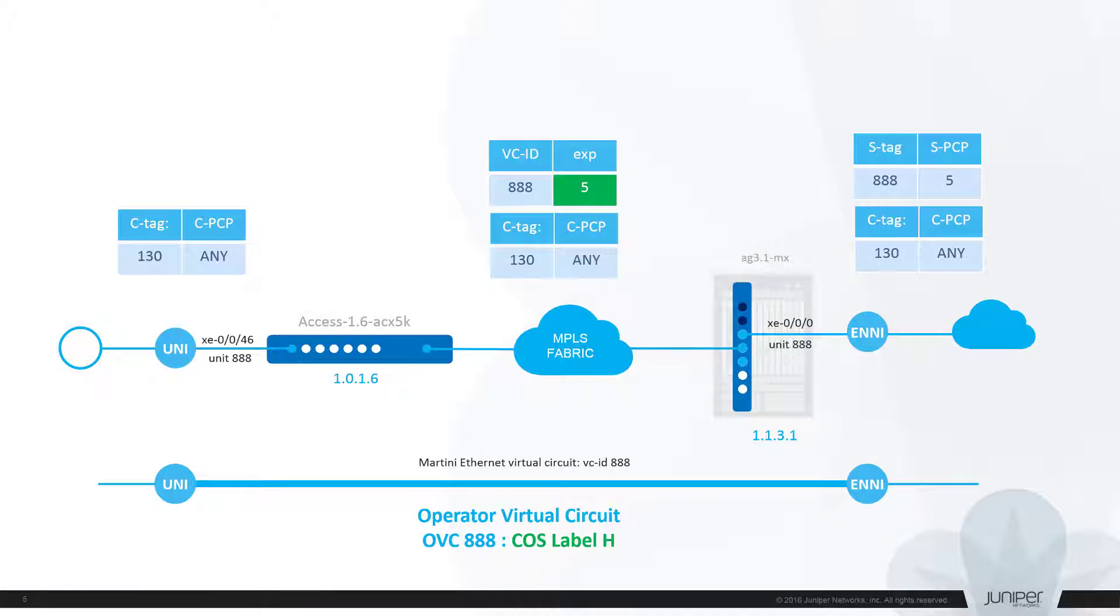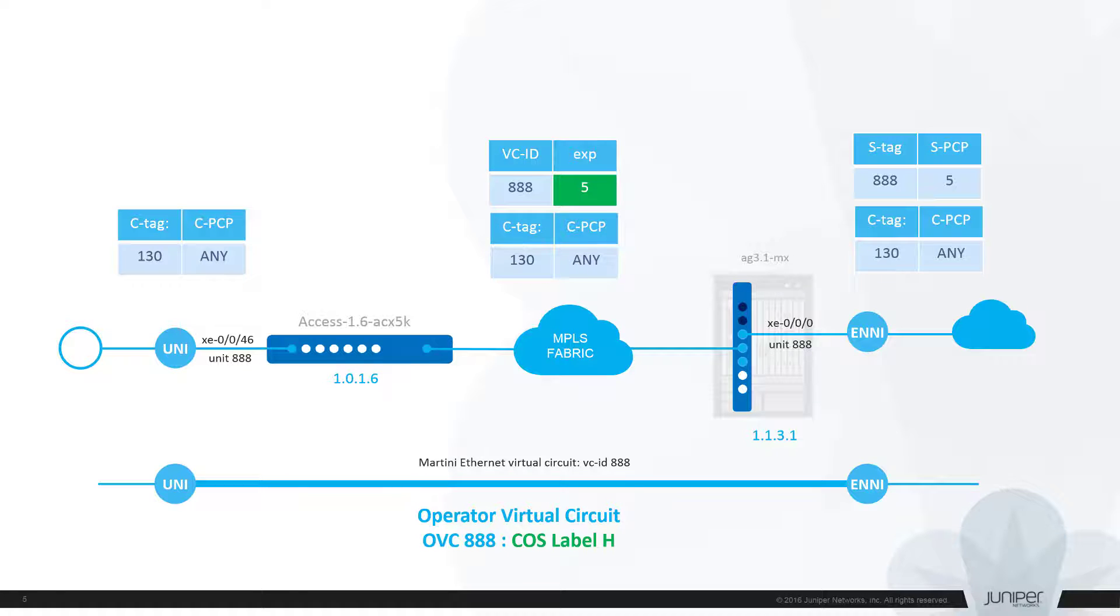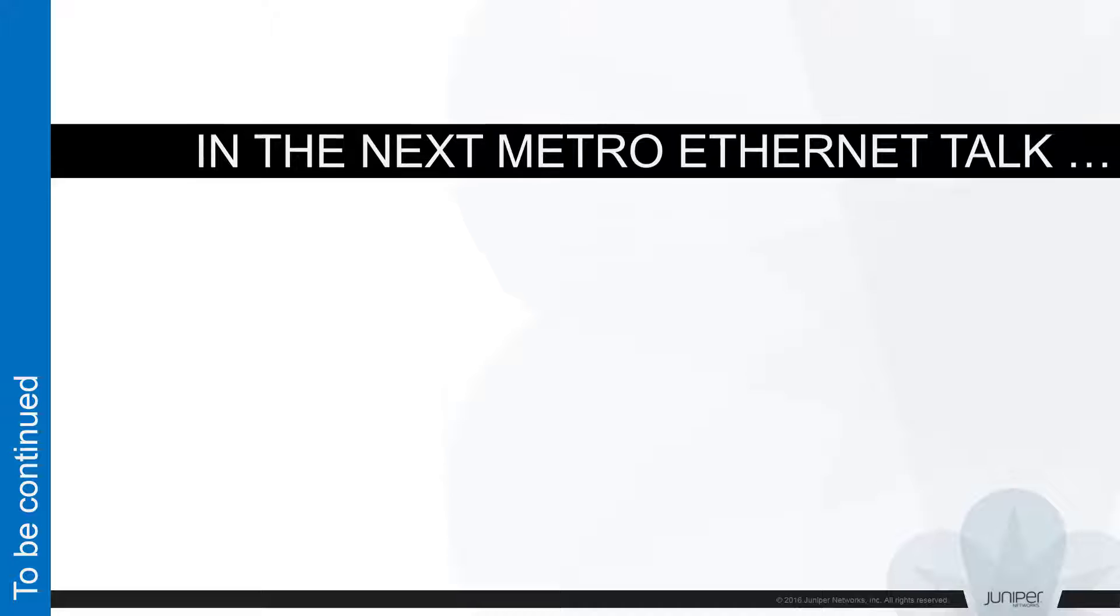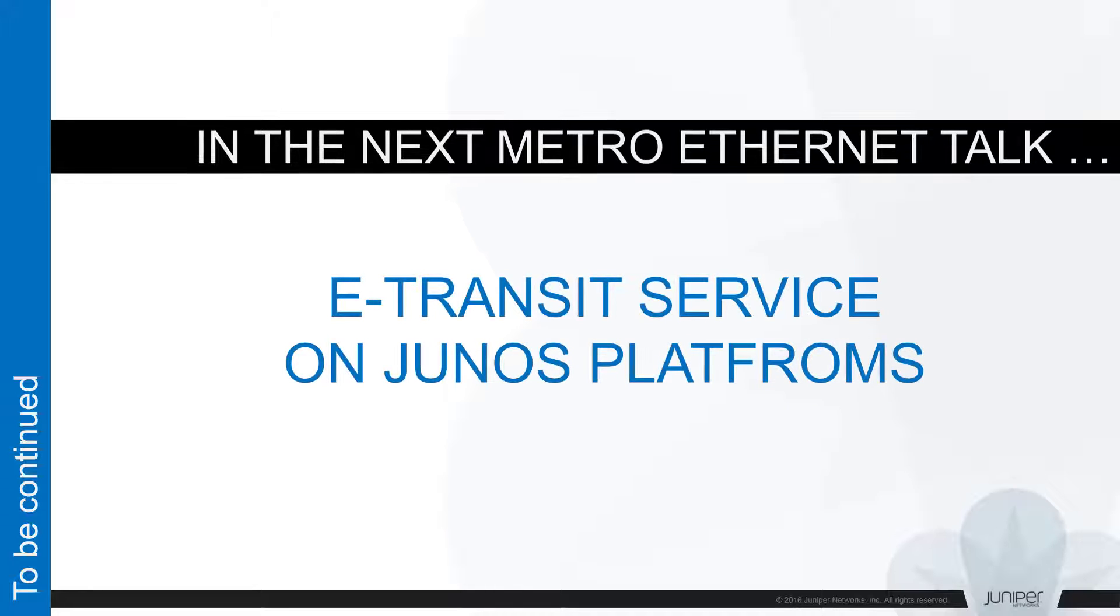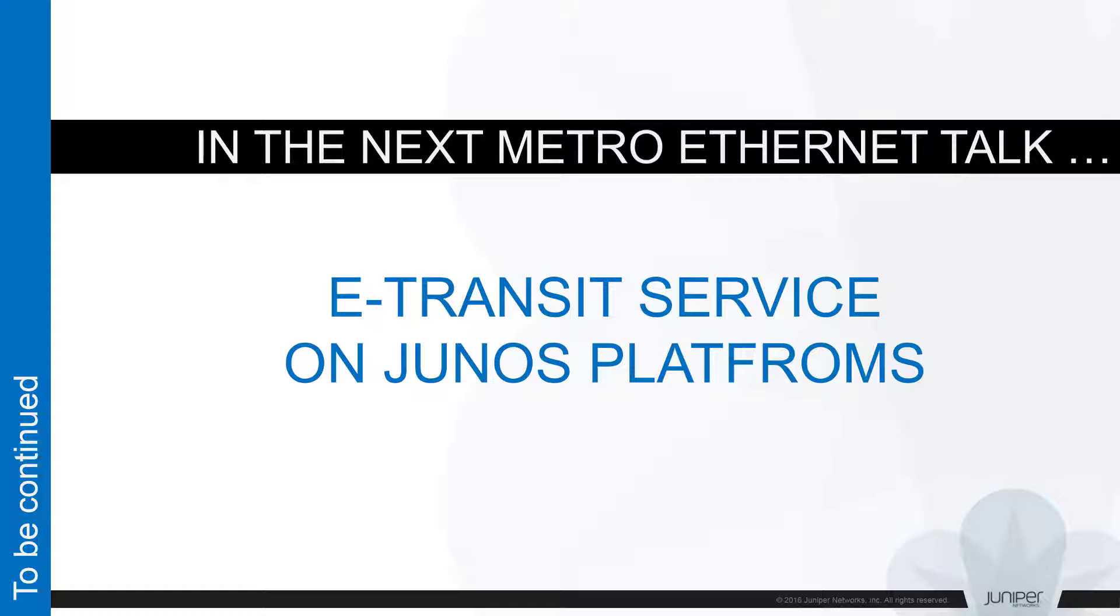And this is all for today. Till now we used examples wherein ENNI port were configured at MX site only. In next session we'll see if ACX series is capable of doing the same and I will talk about e-Transit service flavor. Thank you for staying with us and looking forward to meeting you at next Metro Ethernet session.